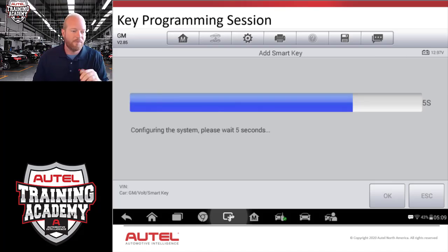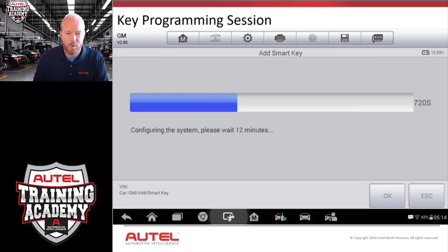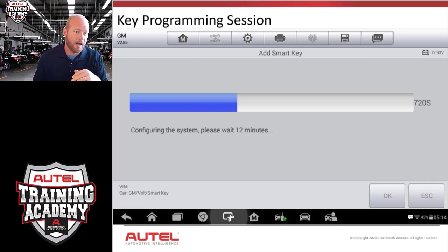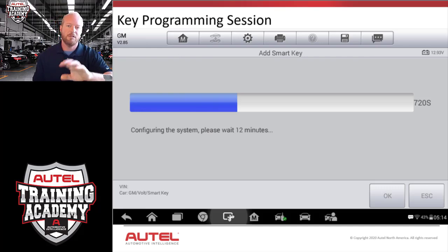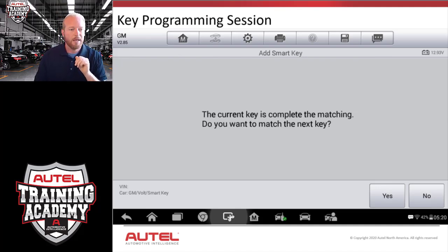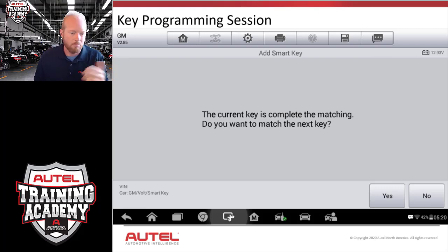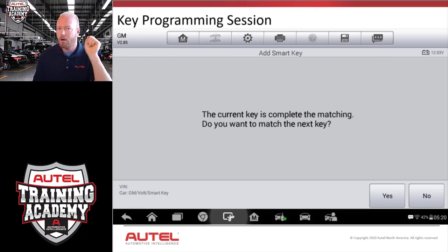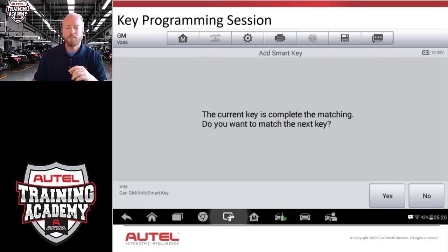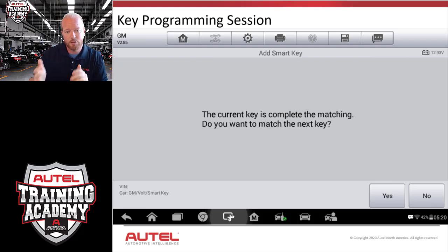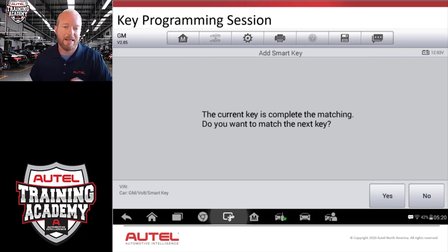Now we go through a couple of steps, following the directions of the tool. It will configure the system first, go through any required wait time, then tell you exactly what to do — turn the key on, ignition off, push this button. All that step-by-step information is built into the tool so you don't have to memorize it for every vehicle. Once it's all done, it tells you the current key is complete and the matching is done. Do you want to do another one? Yes or no — on this one we can do two keys. Push Yes and it automatically goes through the process again with no more wait time.